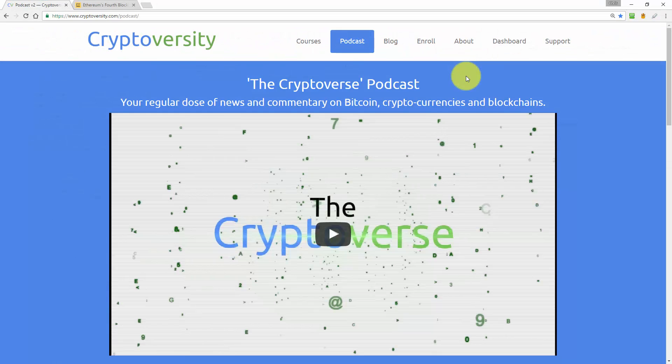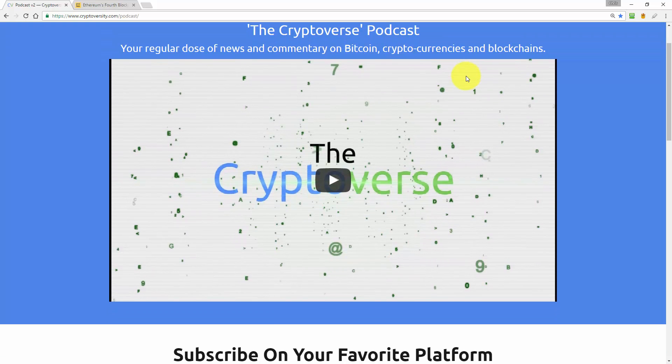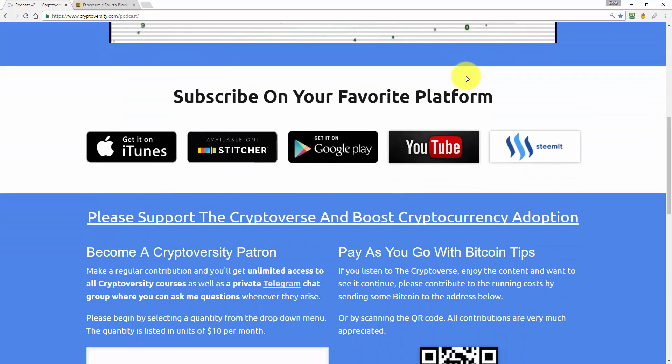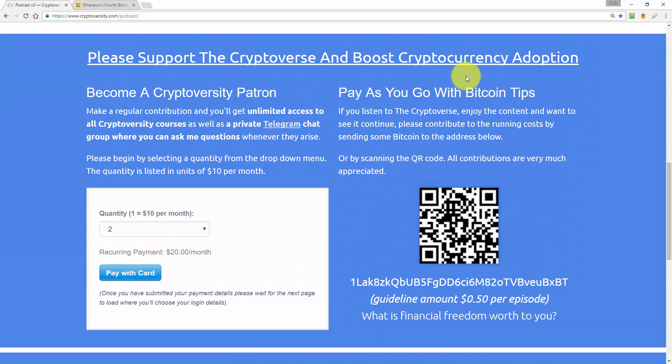So thanks for joining me today guys. If you liked this episode, hit the like button. If you disliked it, hit the dislike button. Leave me a comment below with some feedback and get subscribed. And please support the Cryptoverse and boost cryptocurrency adoption by becoming a Cryptoversty patron. From as little as $10 a month, you can secure Cryptoversty's future, get unlimited access to all Cryptoversty courses and access a private, patrons only chat group where you get direct access to me.